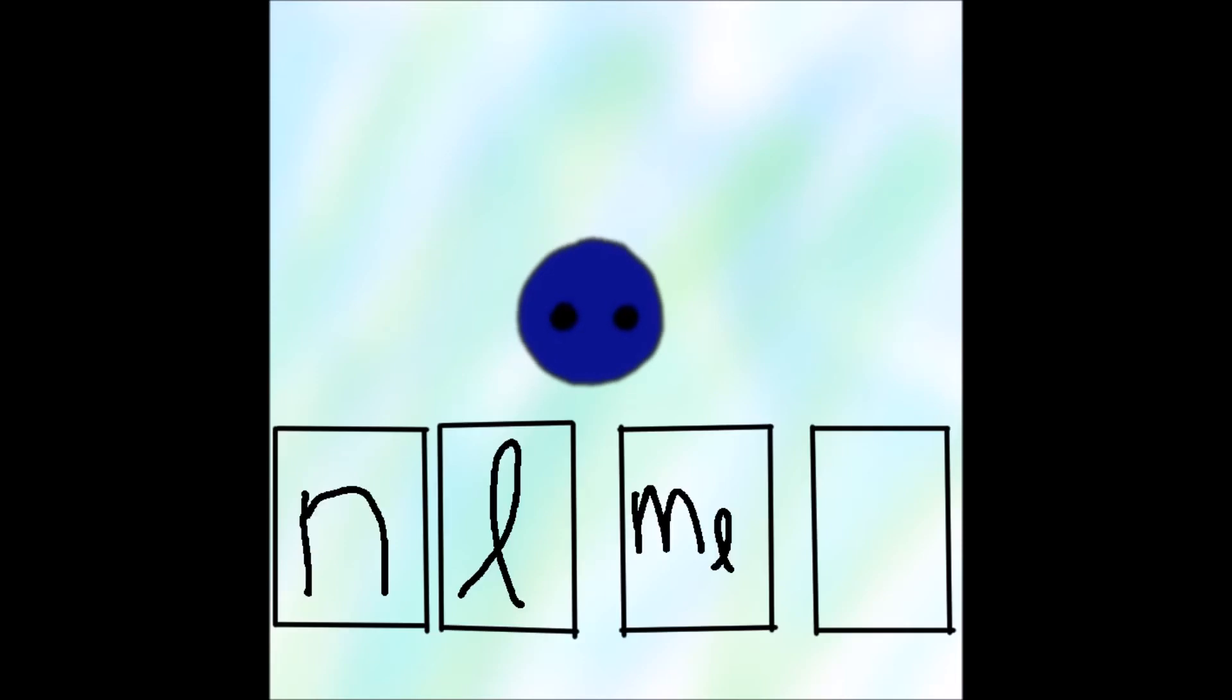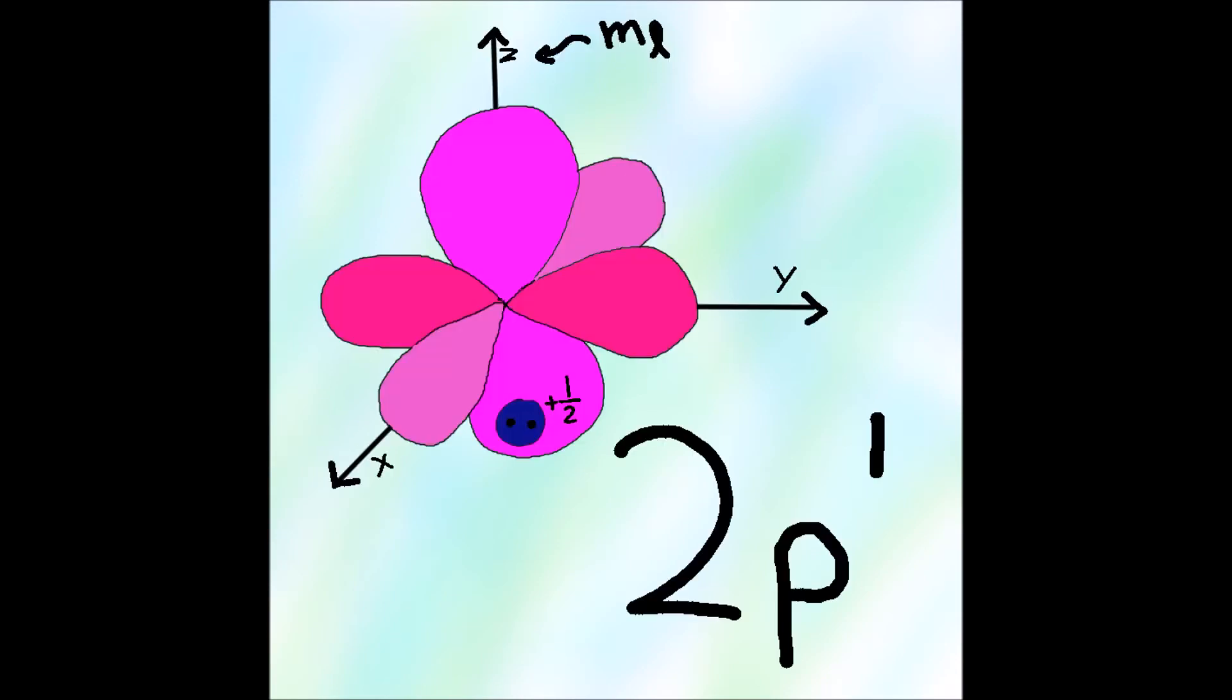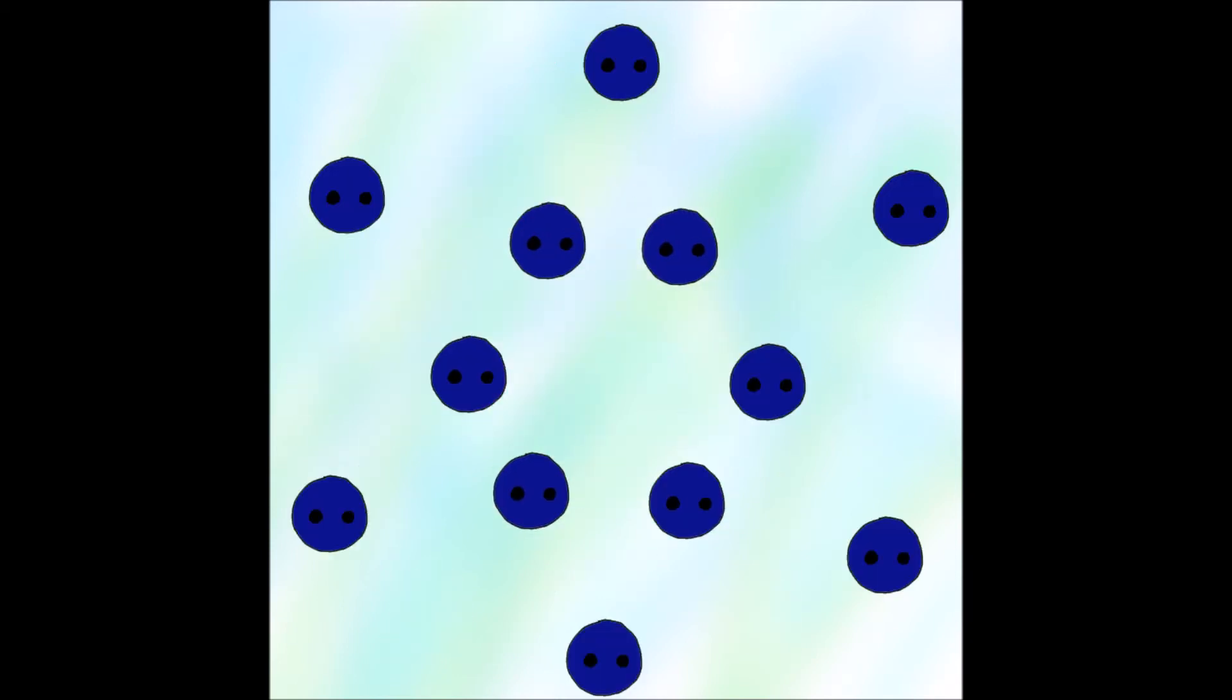Any electron's qualities are defined by four discrete quantities. n, L, M_L, and M_S make all of those properties easy to see. Spatial orientation, subshell, and spin and principal energy. No electron is lost even in realms of what is probability.